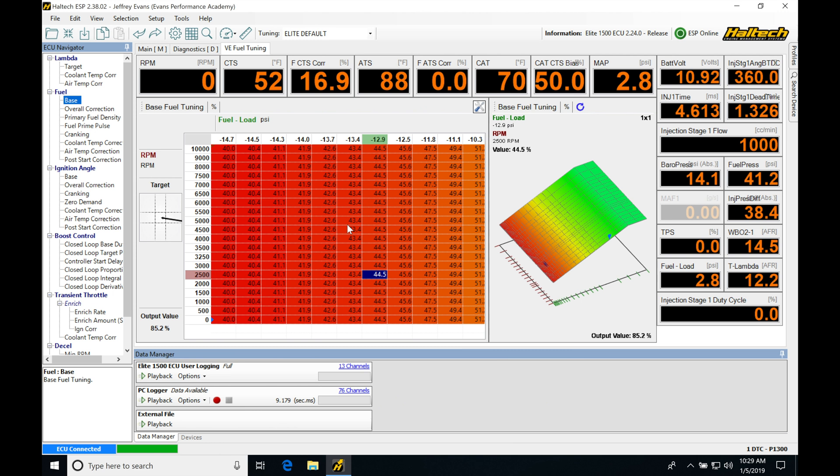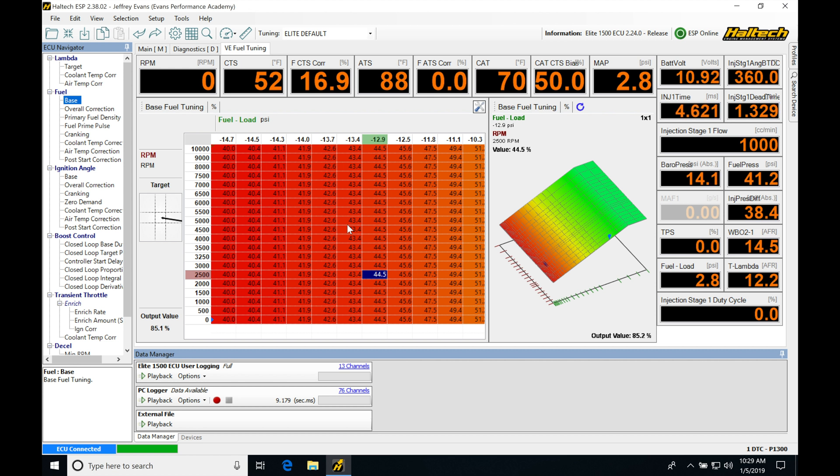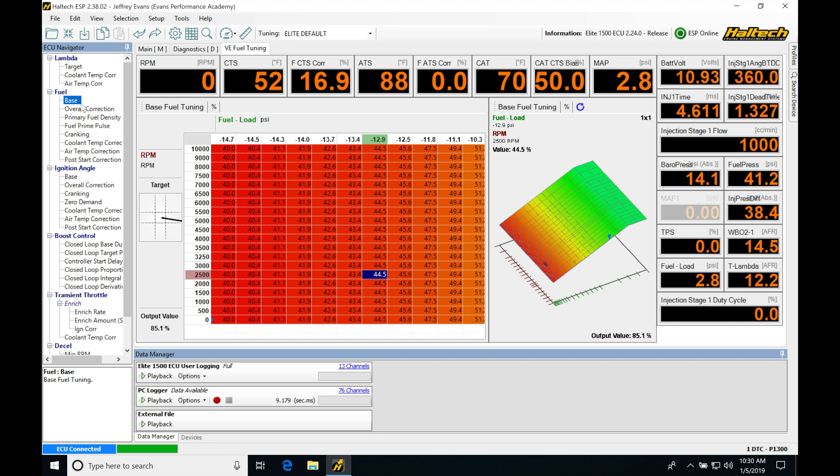Okay, so let's get started here. We're going to be taking a look at working with our starting fuel and ignition trims in our Haltech Elite software. Before we begin doing any kind of actual tuning for our cranking fuel and ignition timing, we have to understand that there's an order of operations in the Haltech ECU. If we move under our ECU navigator here, looking at our fuel and ignition timing, we're going to find we have our base tables.